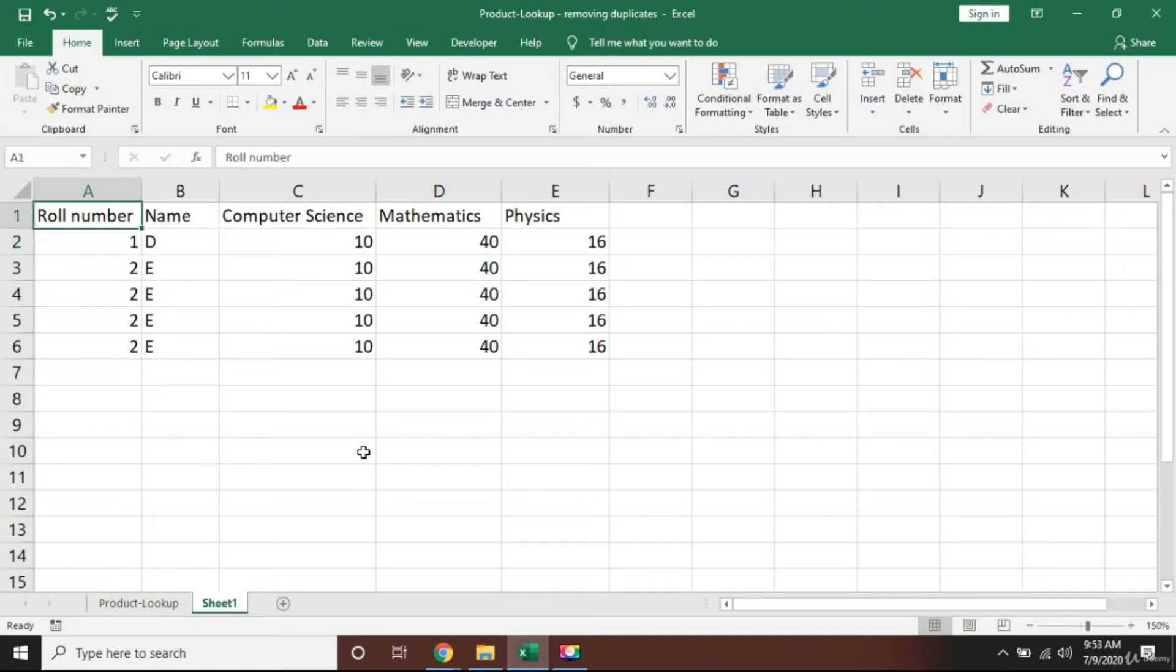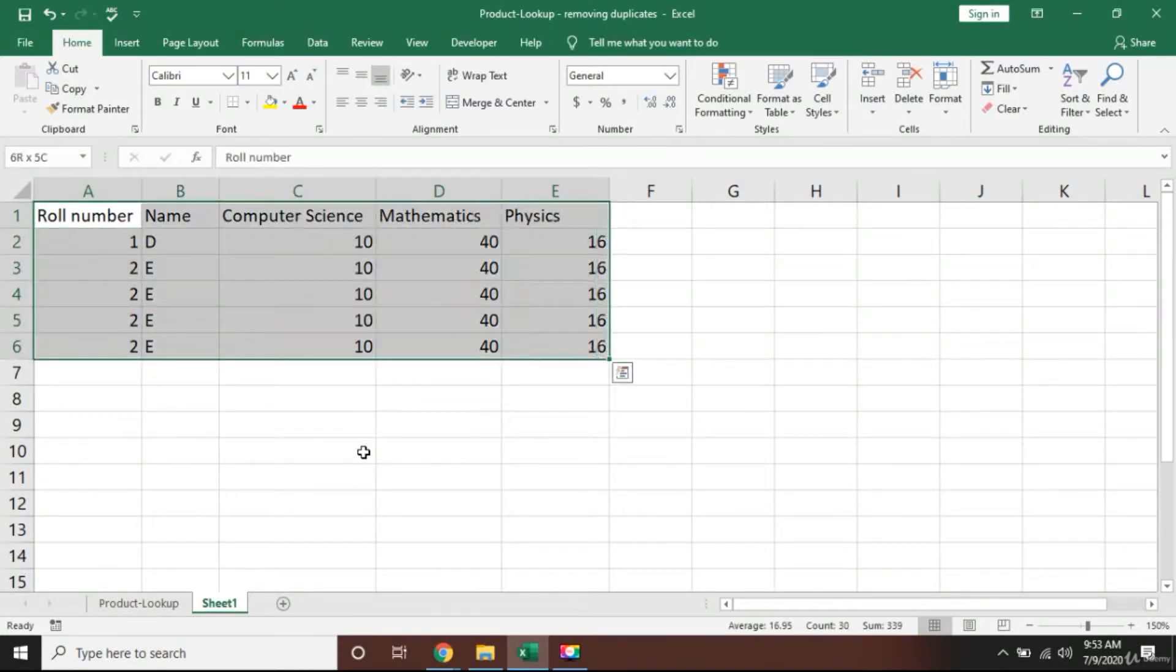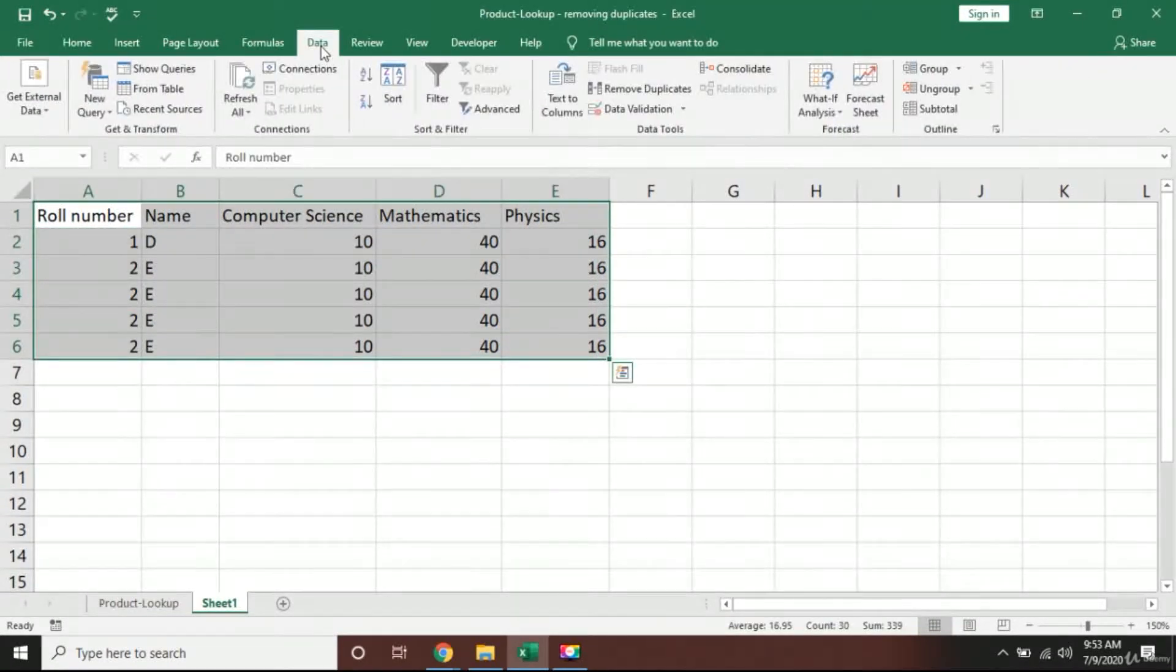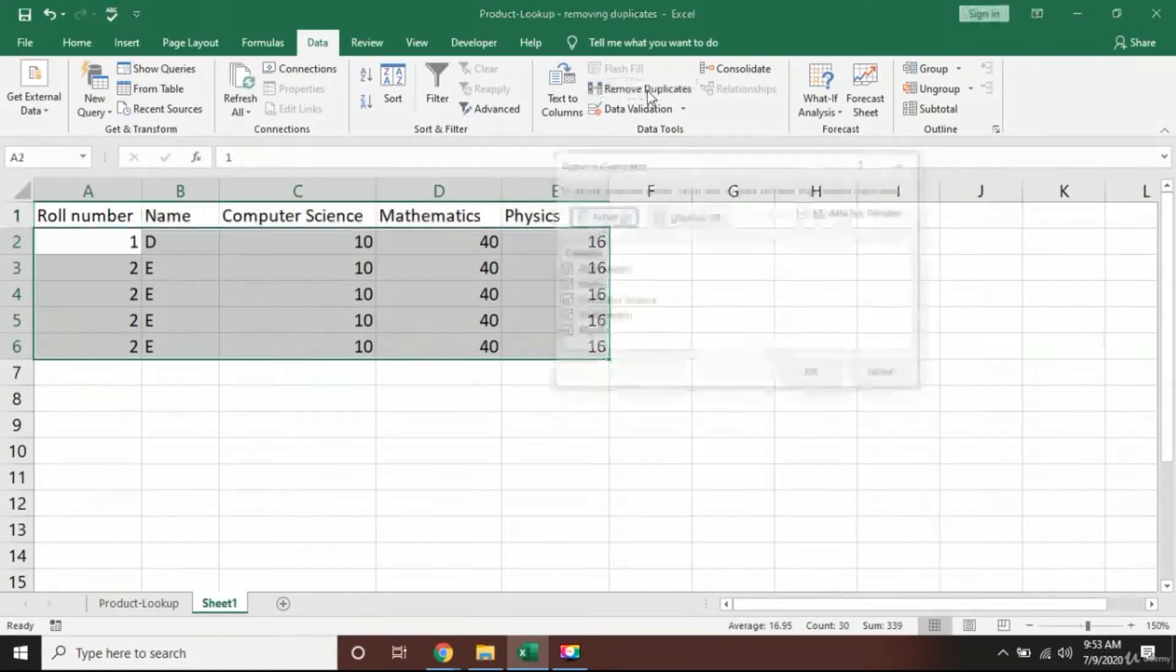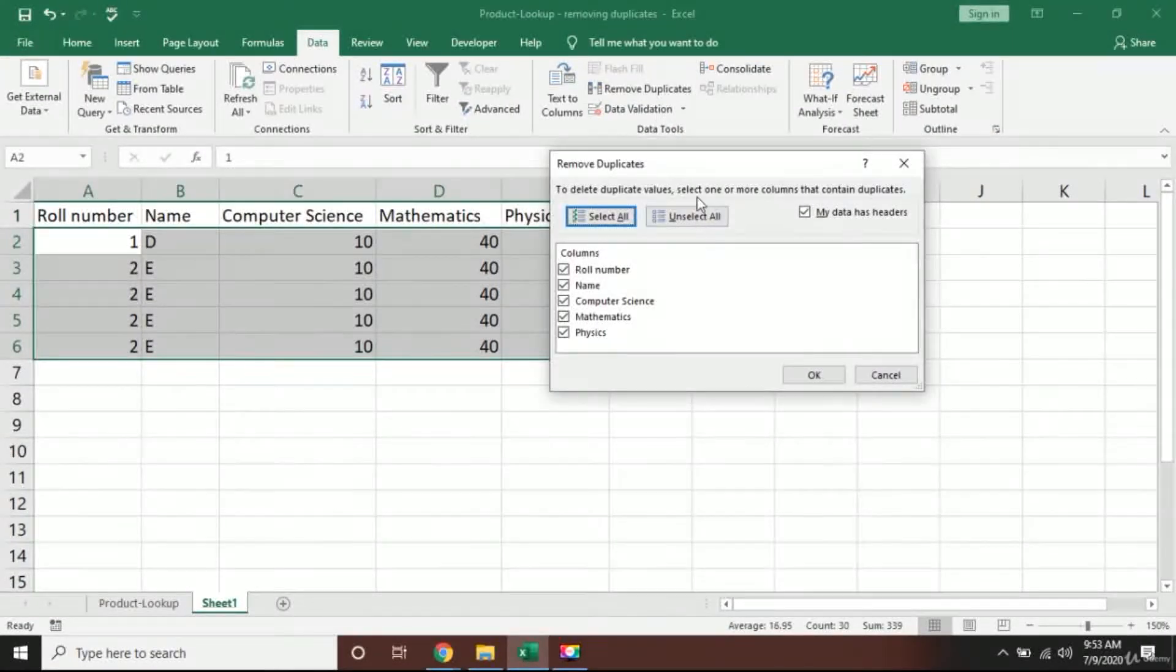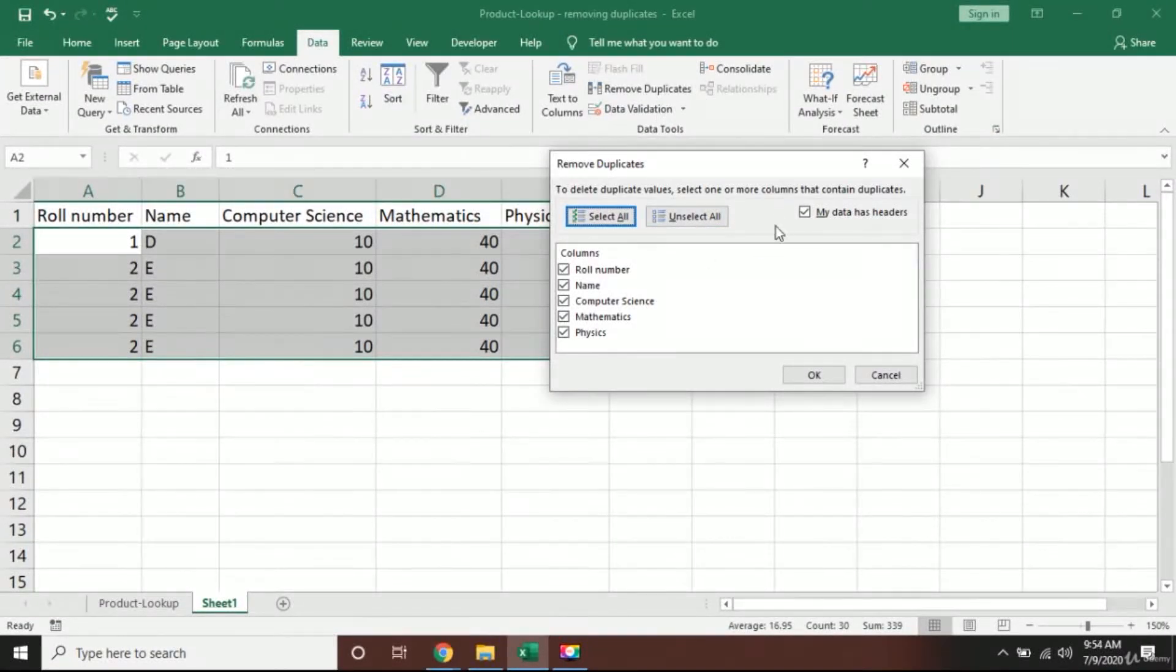What I'm going to do is select all the data here, go to this Data tab, and click the Remove Duplicates icon here.